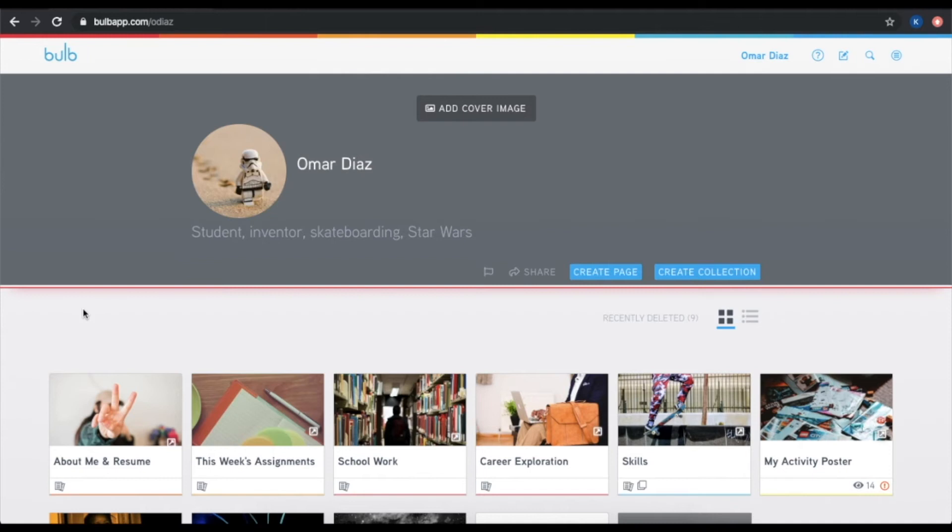Hi, this is Christina with the BULB Care Team. We're going to take a look at navigating and personalizing your portfolio, which is some really fun stuff to do in BULB.